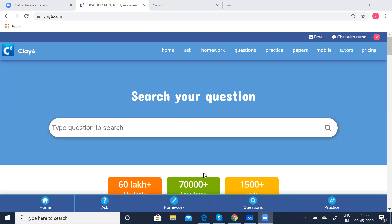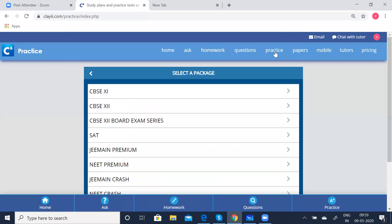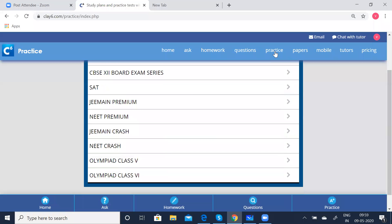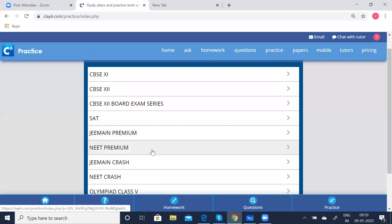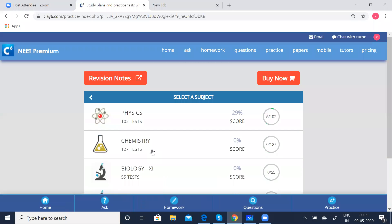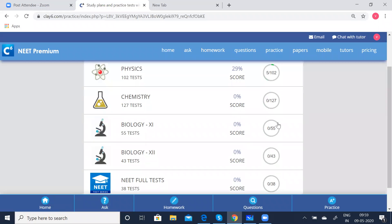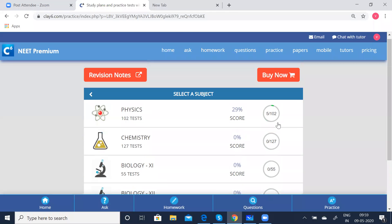Today we are going to do motion in a plane. Briefly, I will run through how to access the division modes and the test on the Play6 website. First, go to the play6.com website, click on practice, choose your package — you have all the tests here. Go to the premium tests. There you have the revision notes, and tests for Physics, Chemistry, Biology, and the NEET tests also.